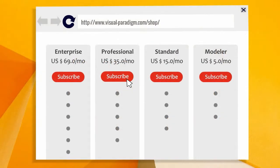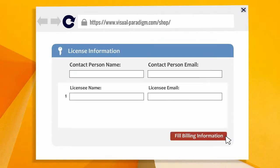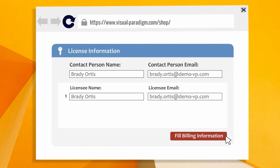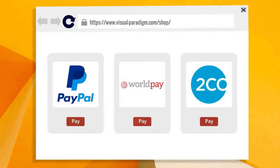In the Buy page, select the edition to purchase. Then check out the shopping cart. Enter the name and email address of the contact person and licensee. Enter the billing information.